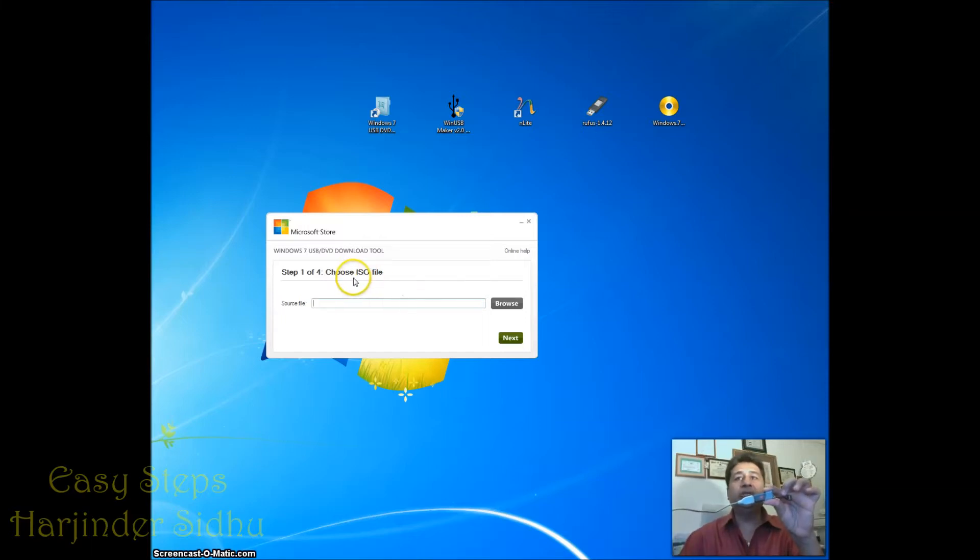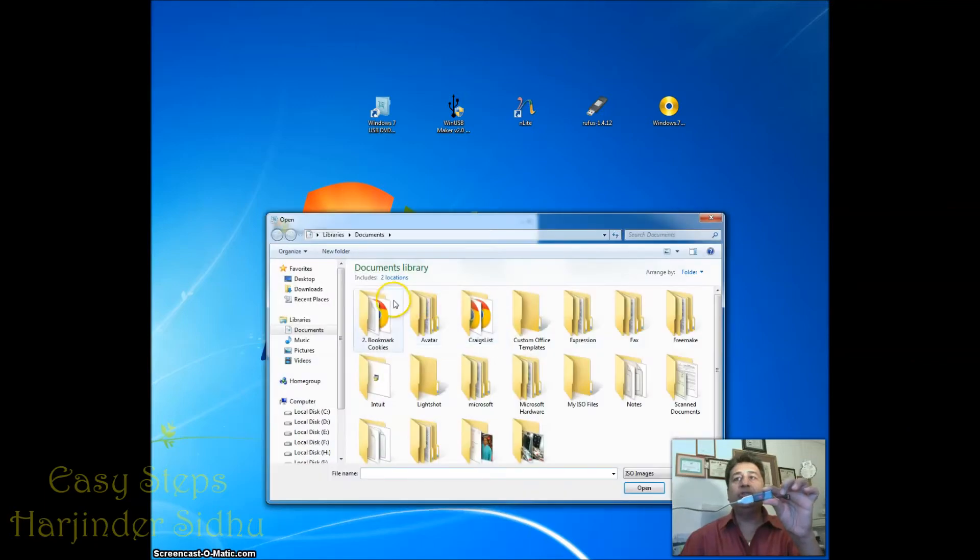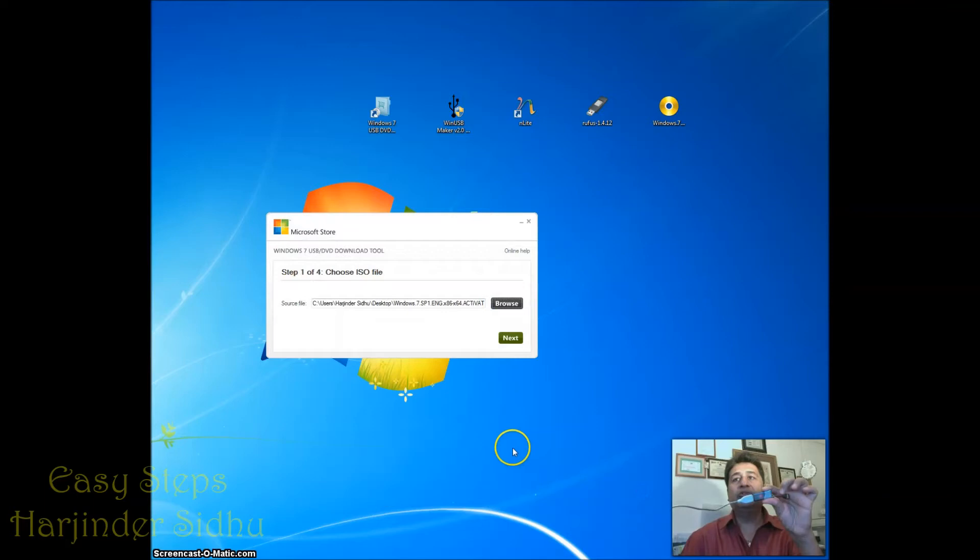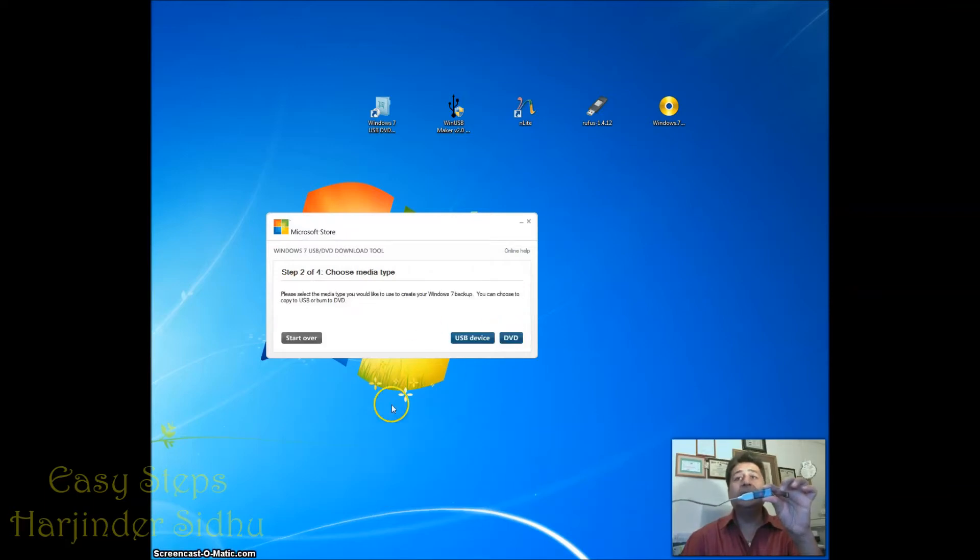What we need to do is choose the ISO file. So we're going to click Browse. Once you browse, we're going to go over to Desktop and I'm going to pick up my Windows 7 file. Then I'm going to say Next.